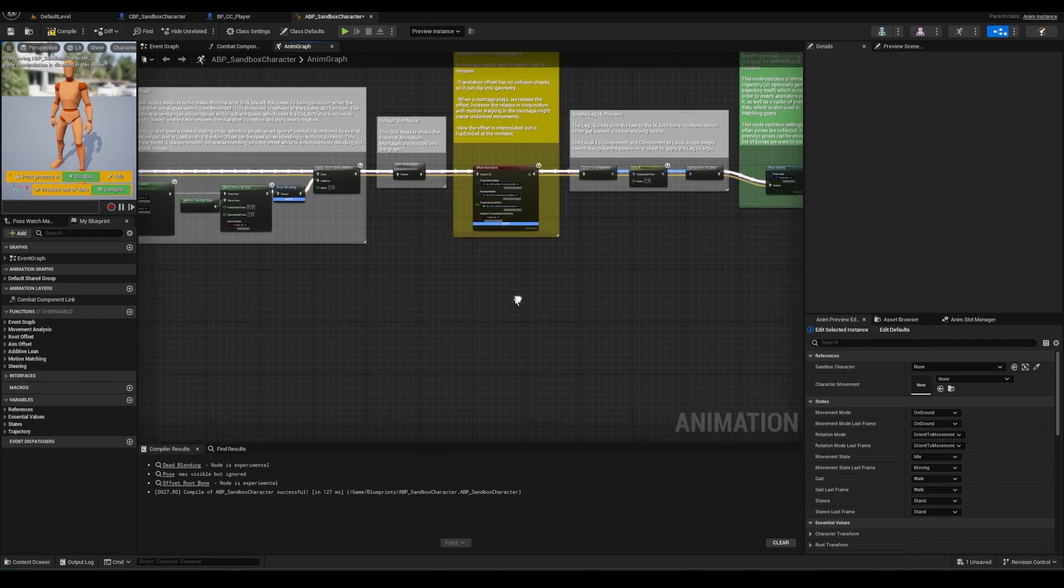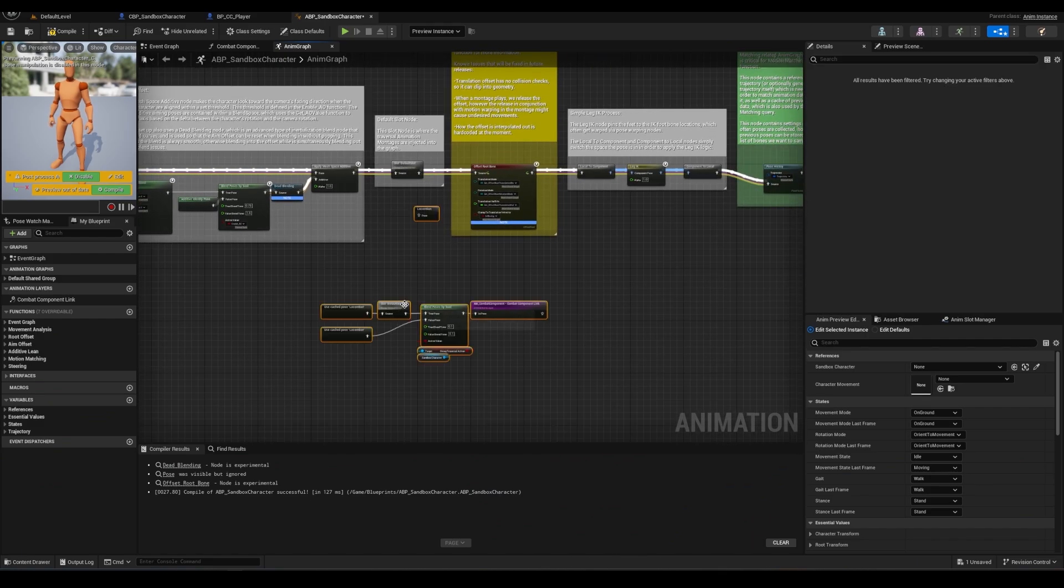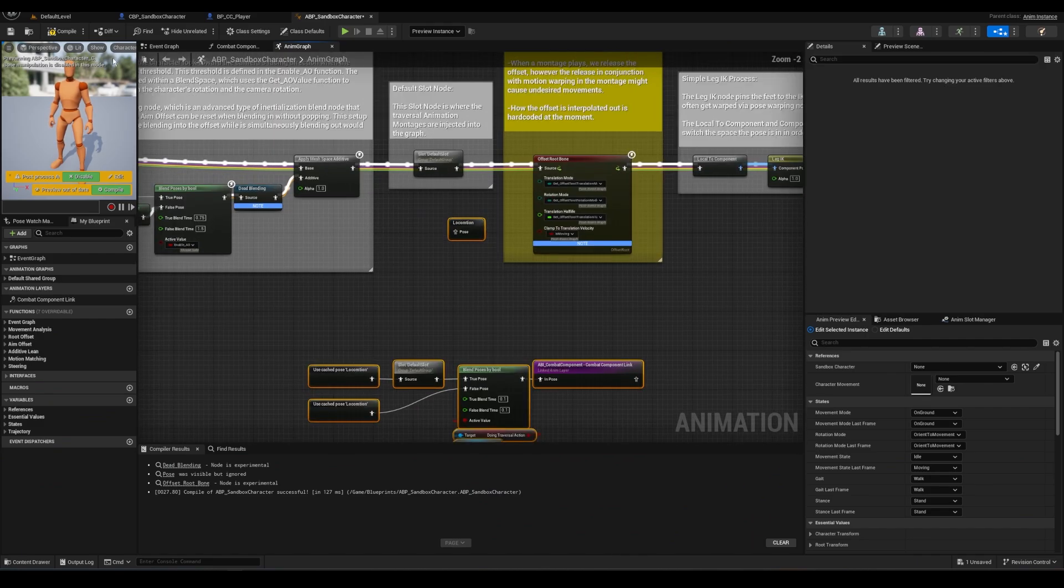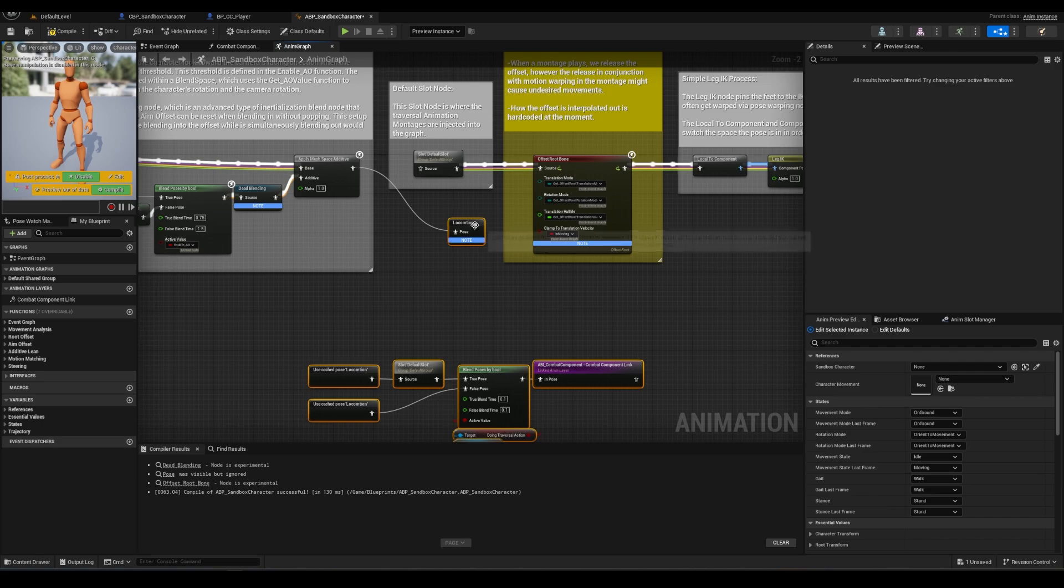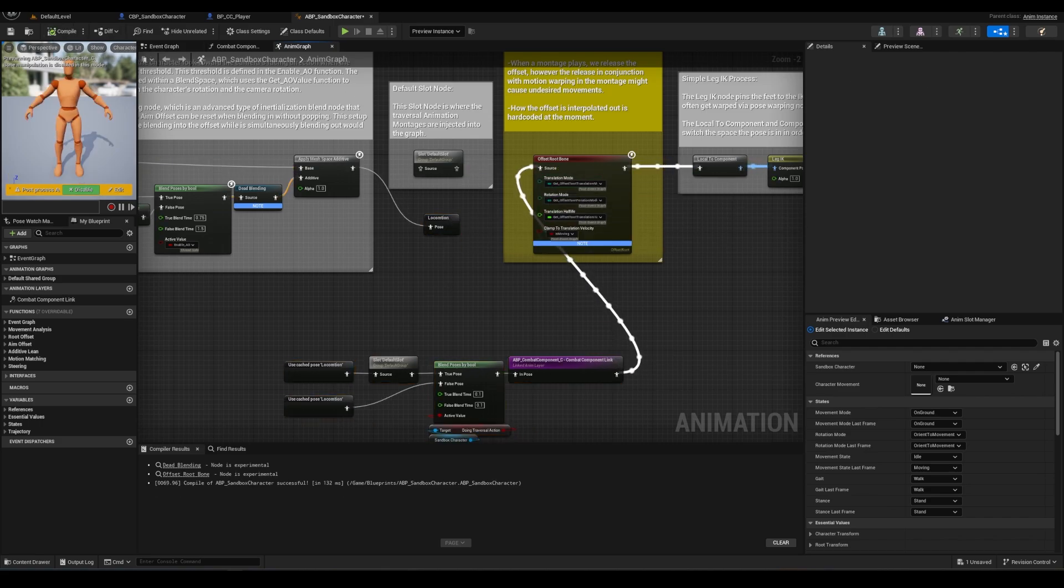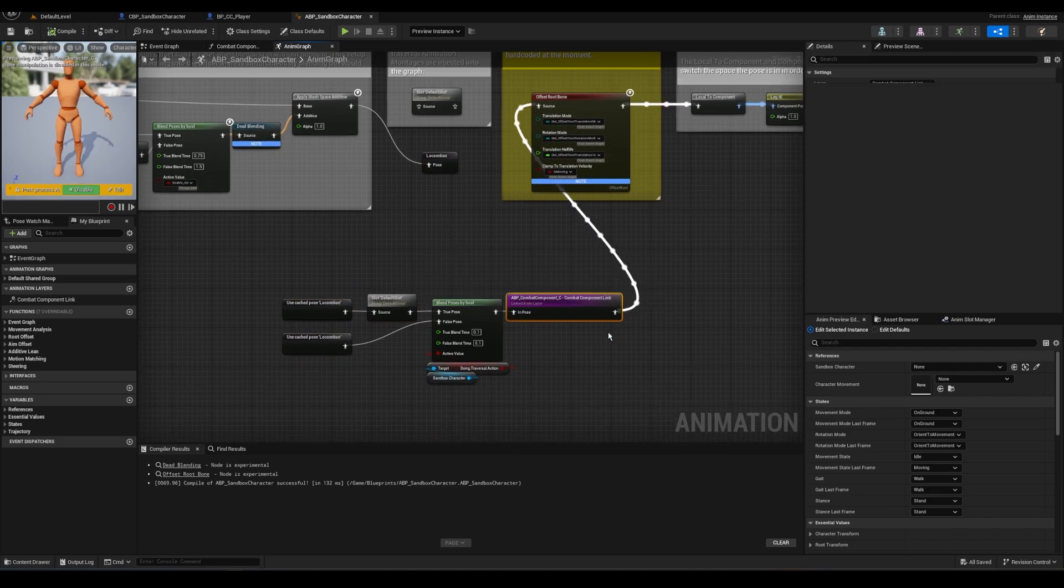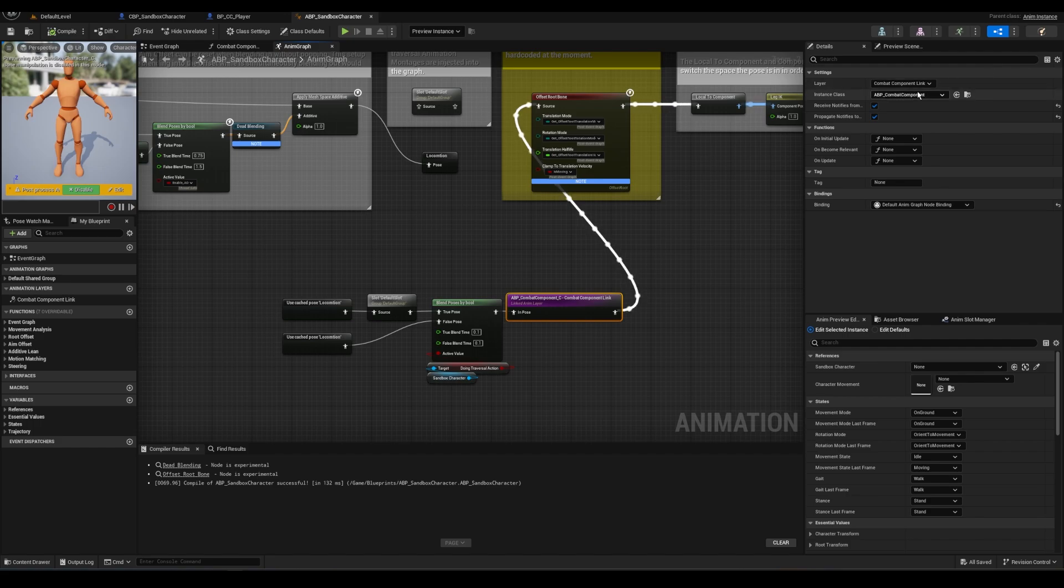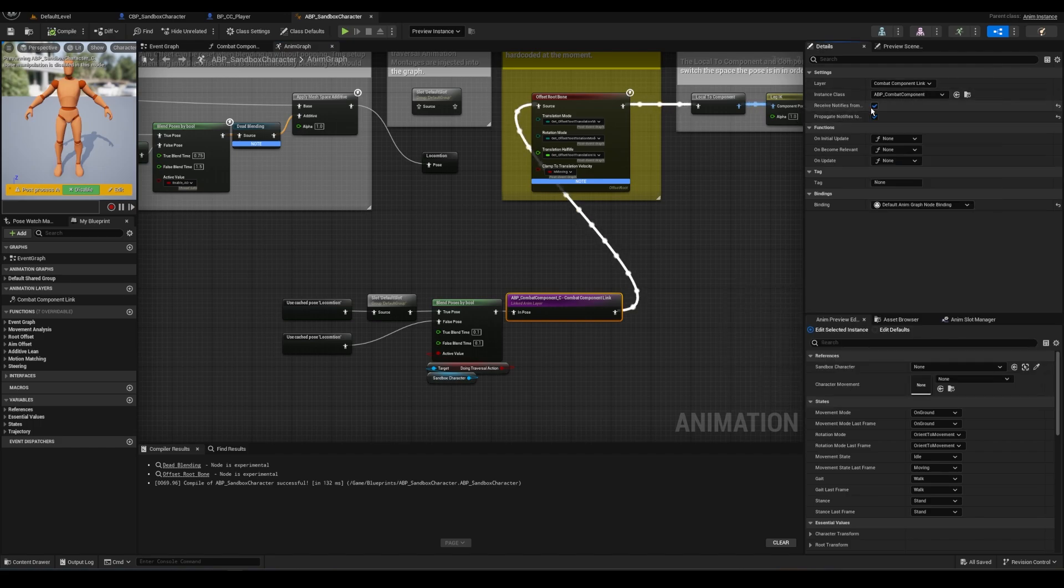What this is doing is taking all the logic here and saying, if we're traversing, use default slot. And if we're not, don't use it. Double check the purple node to make sure that the instance is set to ABP Combat, and that these boxes are checked.